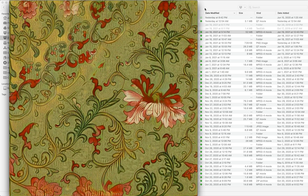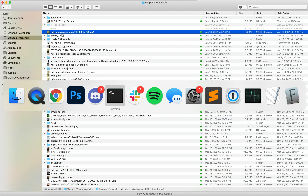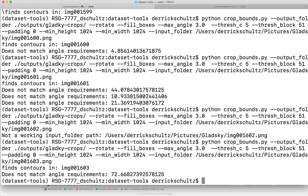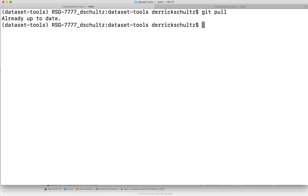We're going to work with a tool in dataset tools called multi-crop. If you've not yet installed dataset tools, go ahead and install it — there's another video I'll link to that shows you how. If you have previously installed it, you'll need to do a git pull to get the latest updates, because this is a new tool I've added in the past month or two.